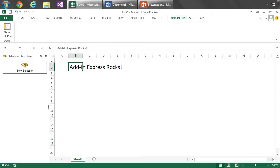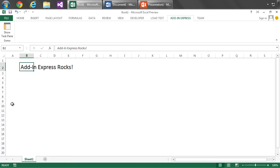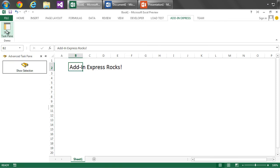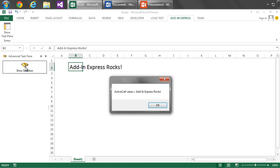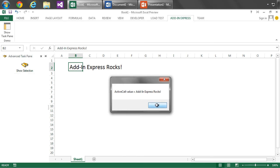So, here I am in my Office 2013 system, and I have open Excel, Word, and PowerPoint. And as you can see, in Excel, I'm already showing the Add-In Express Task Pane. And if I click on the Show Task Pane, we see that the Task Pane disappears. And I click it again, and it reappears. And I can click on the Show Selection button, and we see that it successfully displays my active cell value or basically my selection.